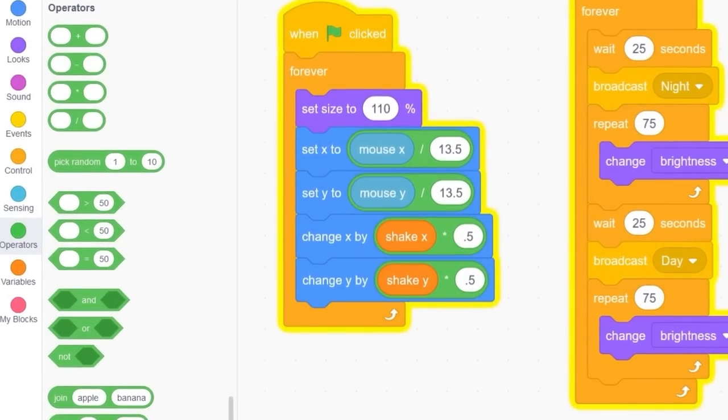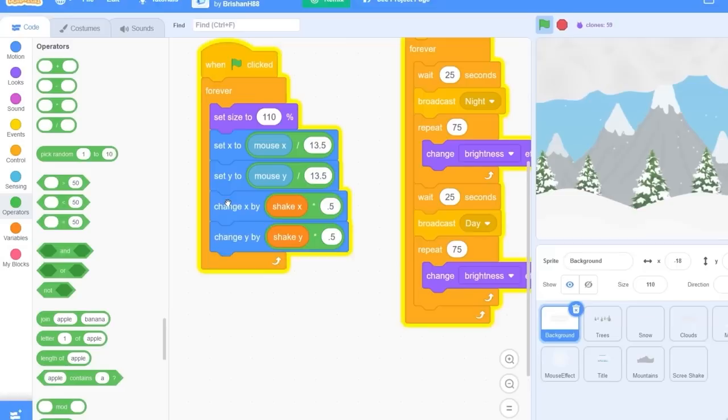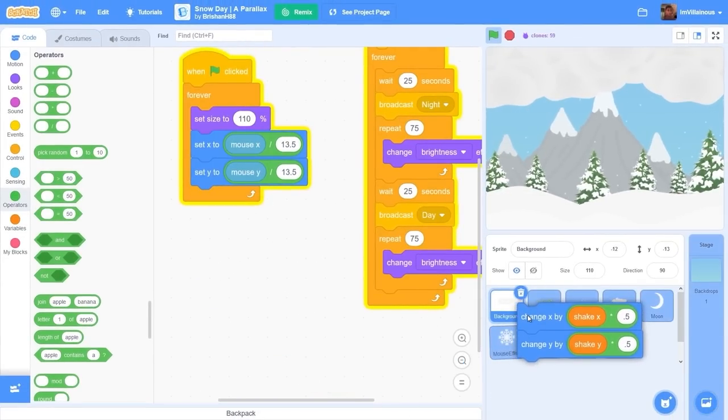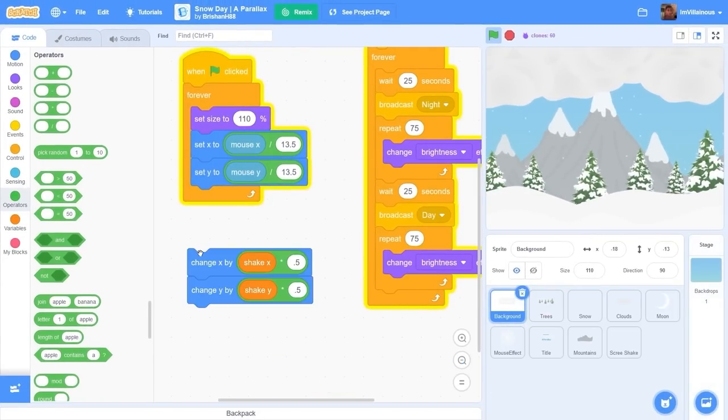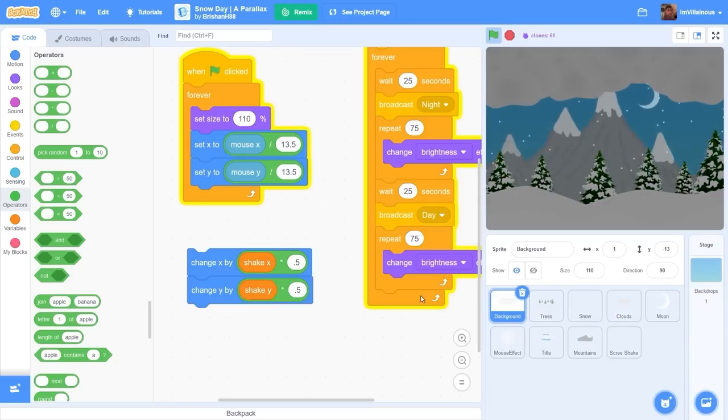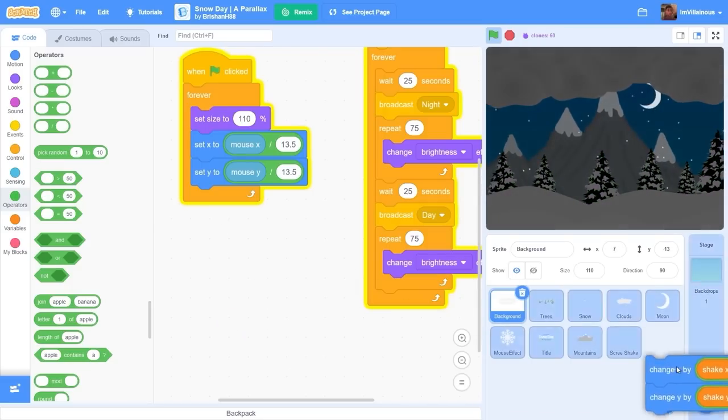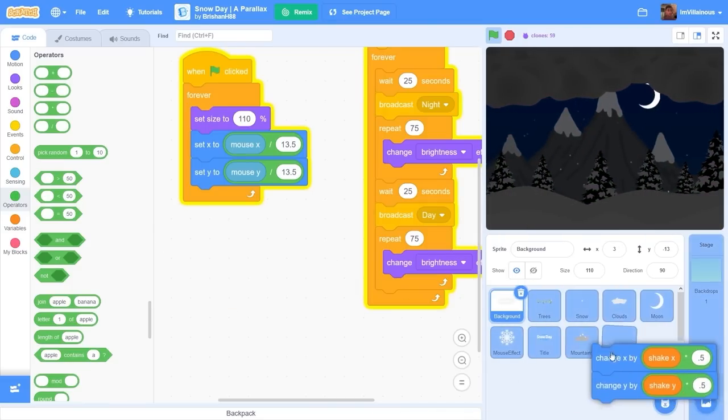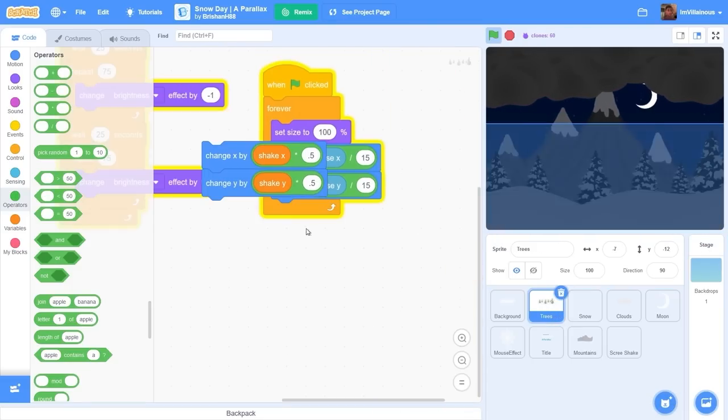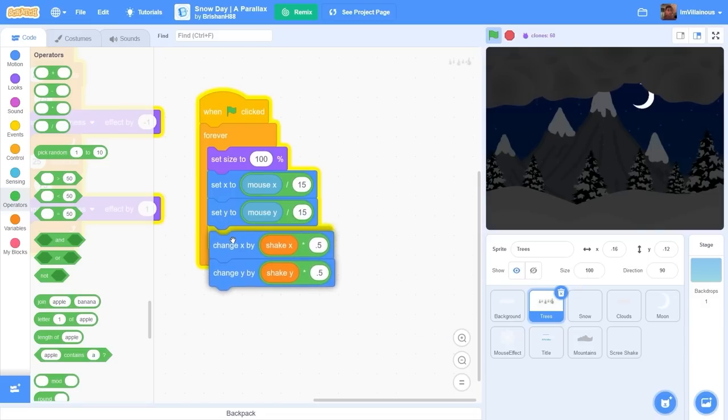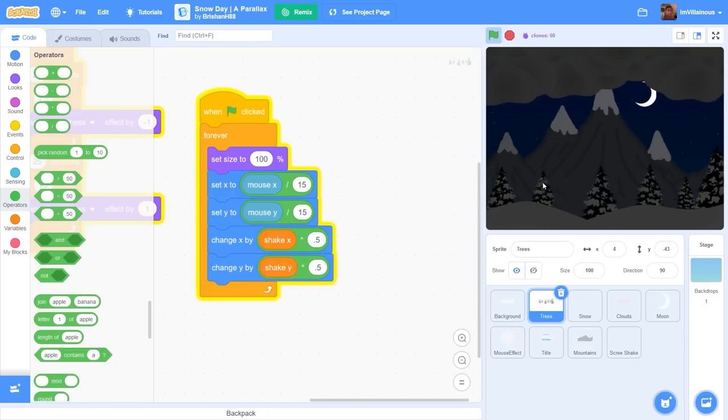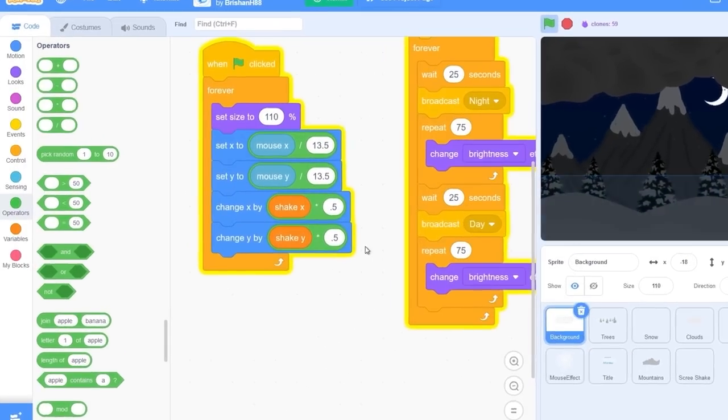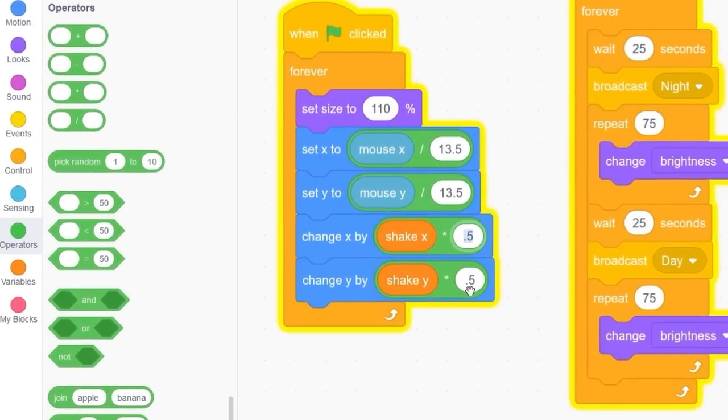Let's do that to our trees. In fact I can just drag the script and copy it onto all of the sprites - the clouds, the moon, and the mountains.